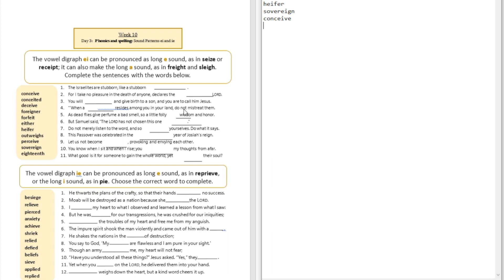Question number four: 'When a ___ resides among you in your land, do not mistreat them.' The answer is 'foreigner.' You see that word — it's like a long A sound even though it's spelled E and I.